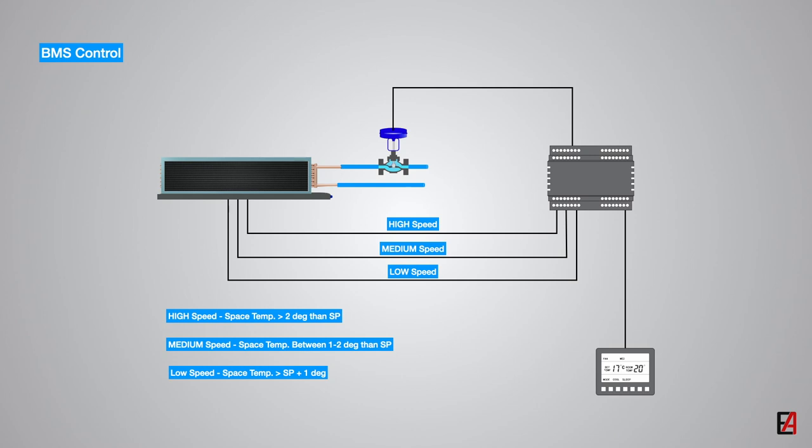This may not be the correct sequence for the fan coil unit. However, this sequence provides better performance based on my experience.